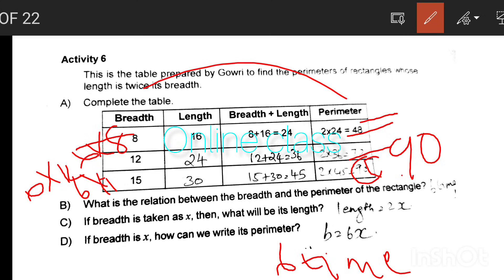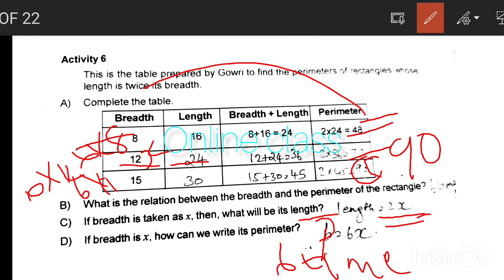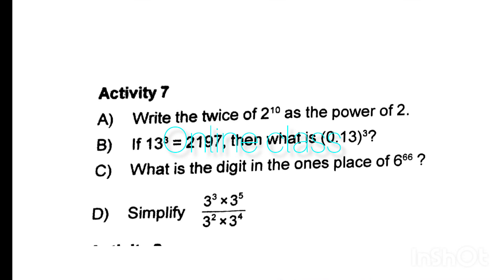If the breadth is taken as x, the length will be 2x. The perimeter can be written as 6 times x. So perimeter equals 6x.